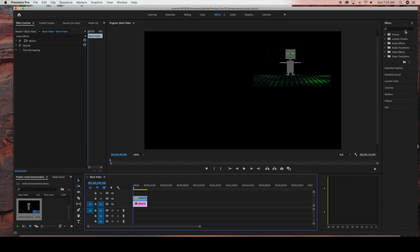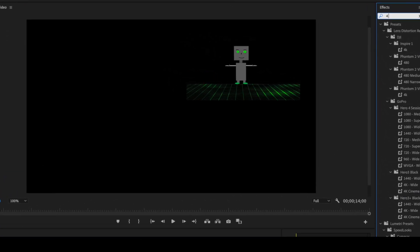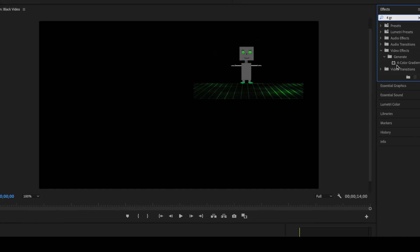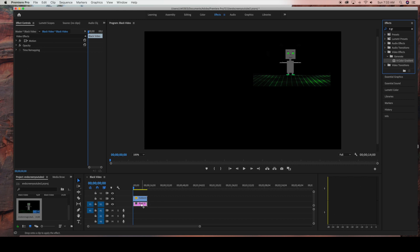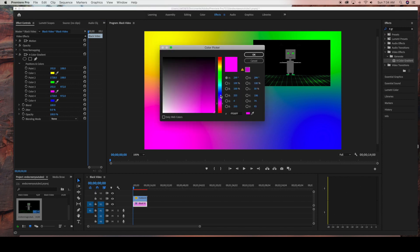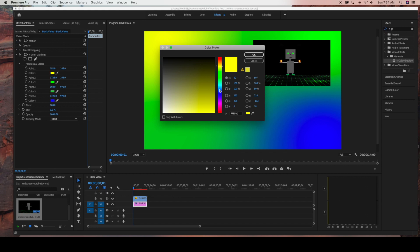Now I'm going to go to my black video layer and add a couple of simple effects. I'm going to search for the Four Color Gradient, which is under Generate, and drag that into my black video layer. As you can see, four colors pop up and you can change these to any colors you want. I'm going to change this one to green, and using the select tool you can select each color panel to change each color — so the top left one I'm going to change to blue.